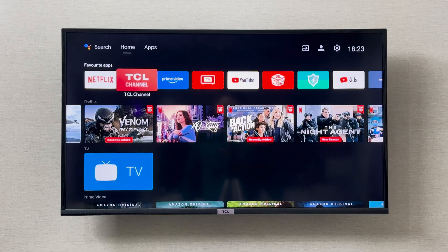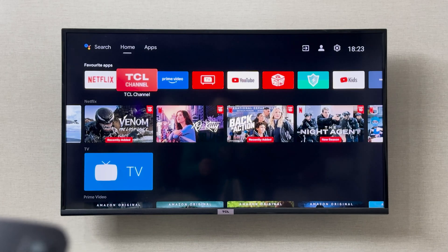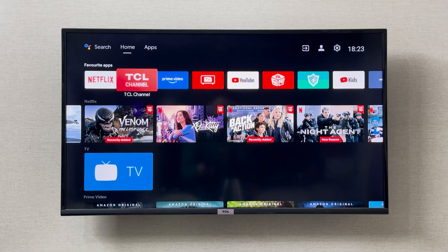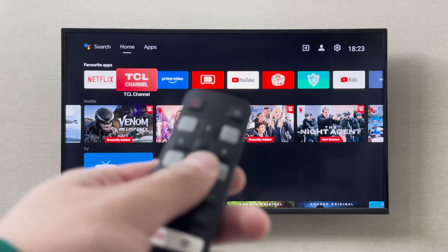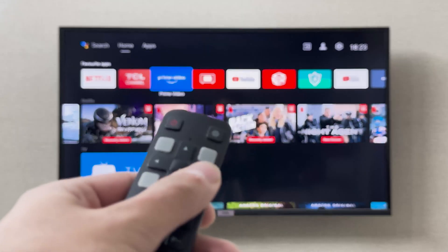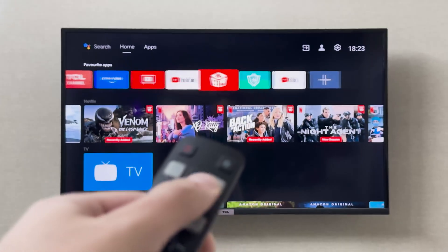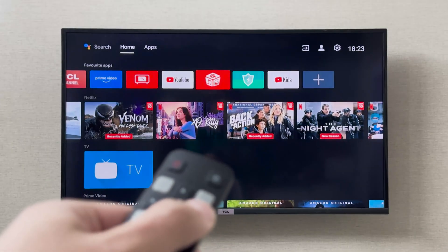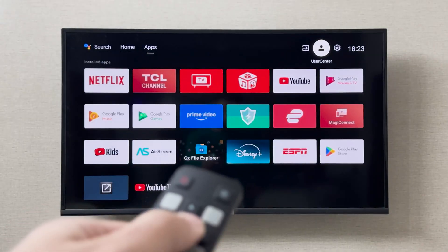Hey everyone, I'm going to show you how you can update your TCL smart TV software. In order to update the software, you can simply go to the top right corner and go to settings.